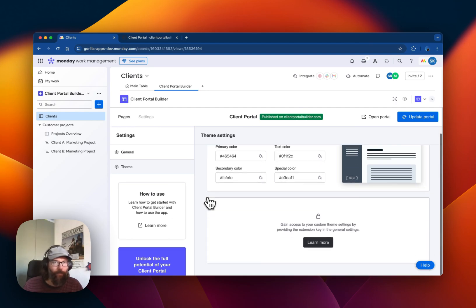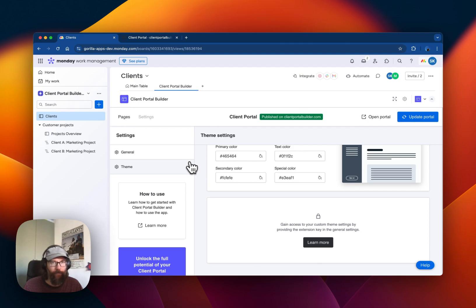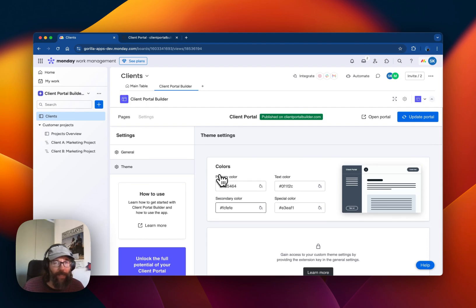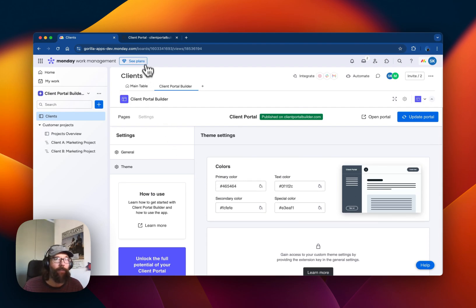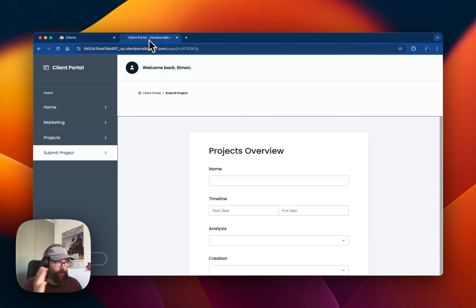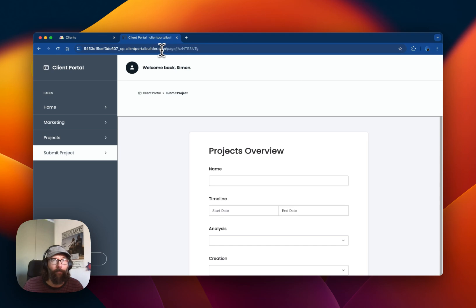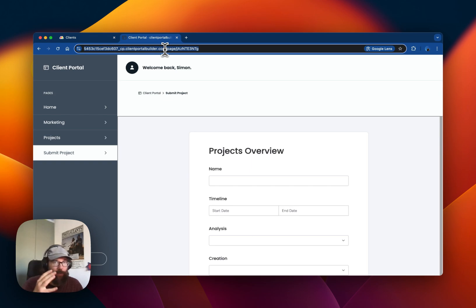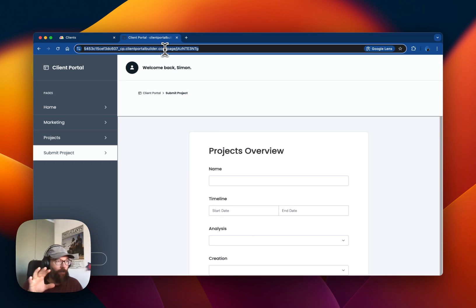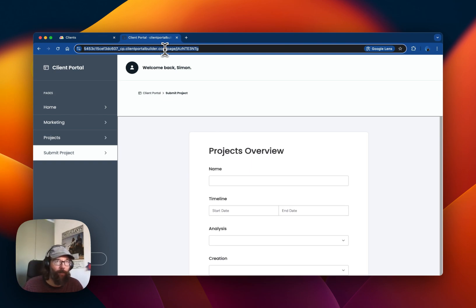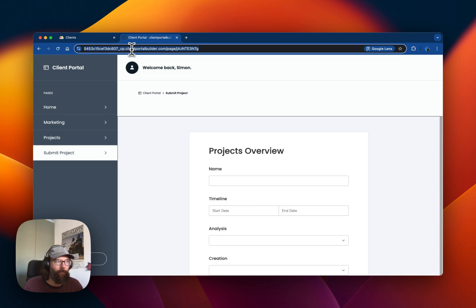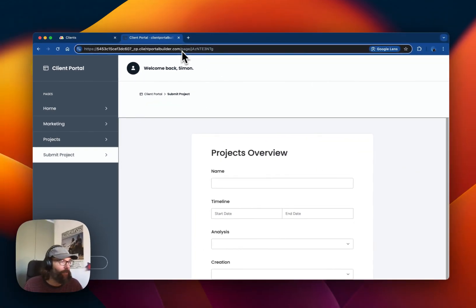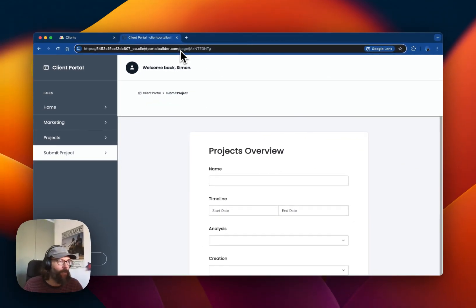Speaking of the future, what we're planning next in the coming months is first of all to enable you to host the Client Portal on a subdomain or domain of your own. At the moment it's a subdomain of clientportalbuilder.com, but you will be able to use your own domain soon.